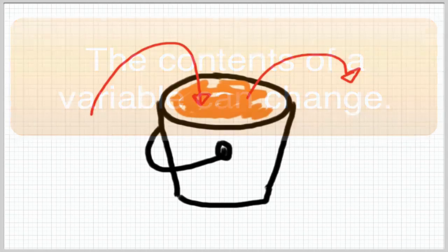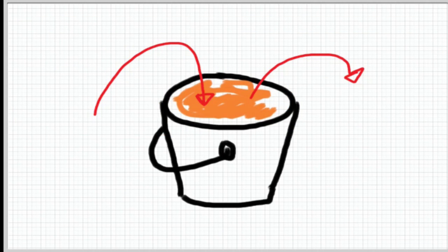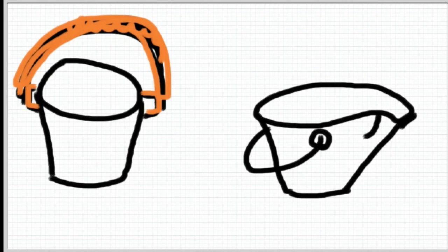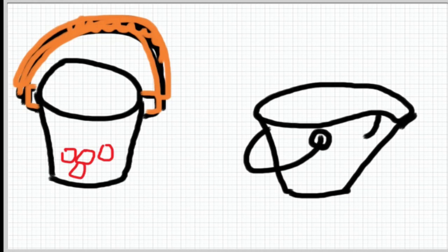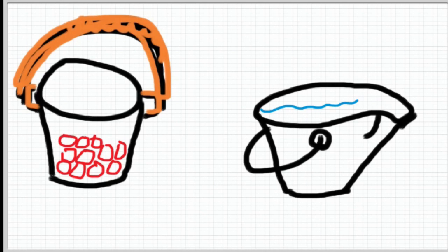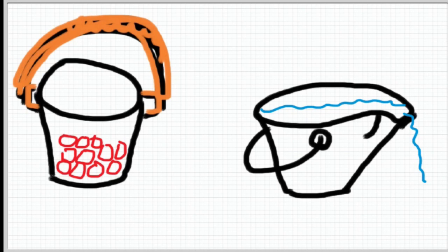This illustrates our first point: the contents of a variable can change. Now variables truthfully speaking are more like specialty purpose buckets. Imagine a bucket with a heavy-duty handle that's been designed to carry rocks, or think about a bucket that's got a pour spout on it and it's been designed to carry liquids.